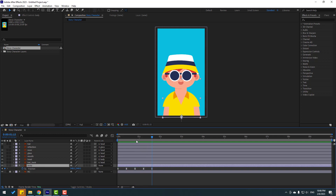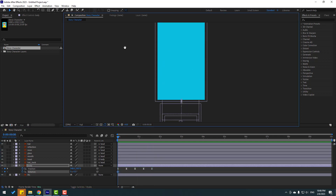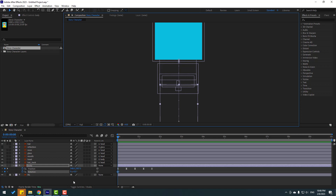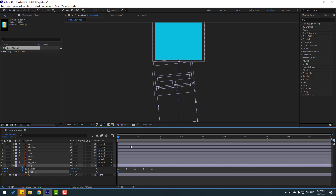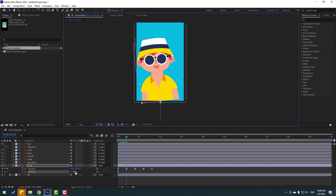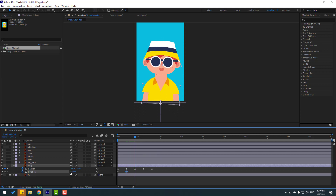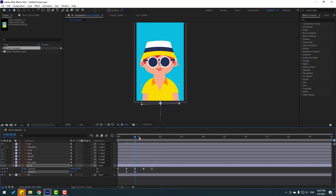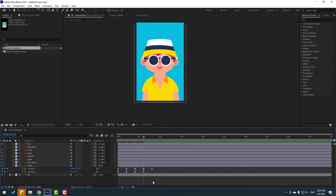Now select body, go to the first frame, hold Shift and press Alt to make a rotation keyframe, and set rotation to minus 6. Go to the next keyframe position, change to 3. Go to the next, change to minus 1. Go to the last, change to 0. Select keyframes, make easies. Let's see.